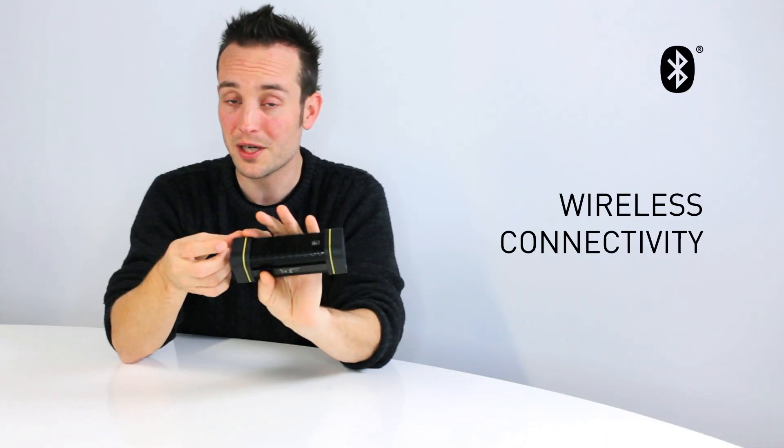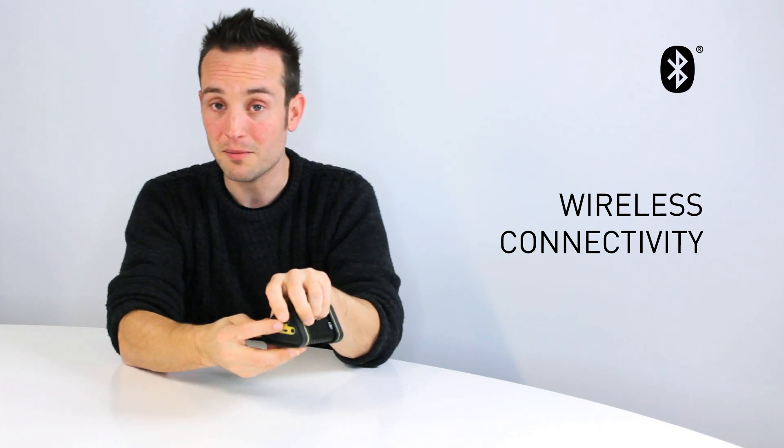It is a rechargeable Bluetooth speaker with a line-in as well for your non-Bluetooth devices.